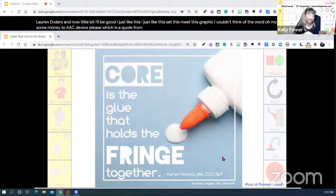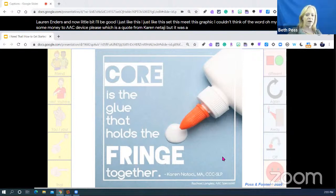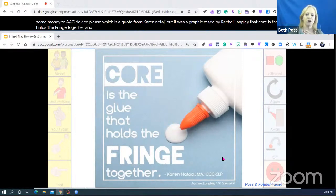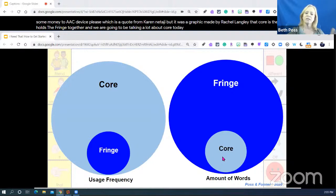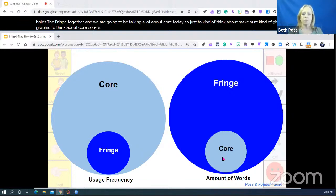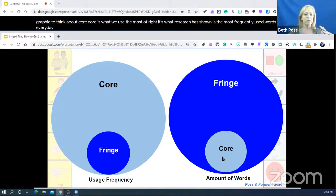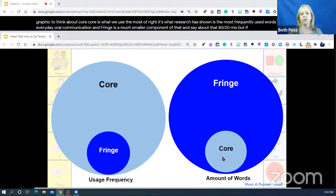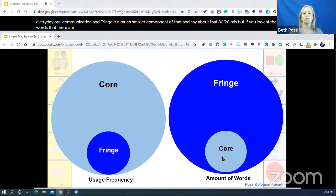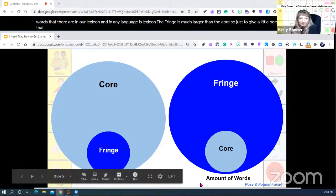This is a quote from Karen Natocchi, and a graphic made by Rachel Langley: 'Core is the glue that holds the fringe together.' Core is what research has shown is the most frequently used words in everyday oral communication. Fringe is a much smaller component. It's about an 80-20 mix, but the number of fringe words in any lexicon is much larger than the core.